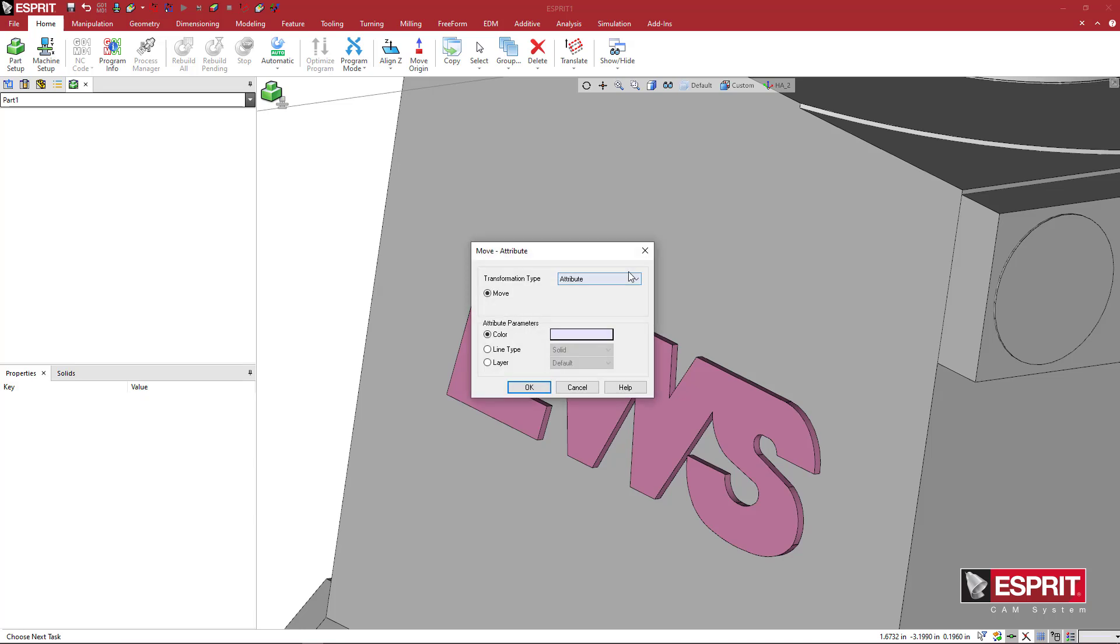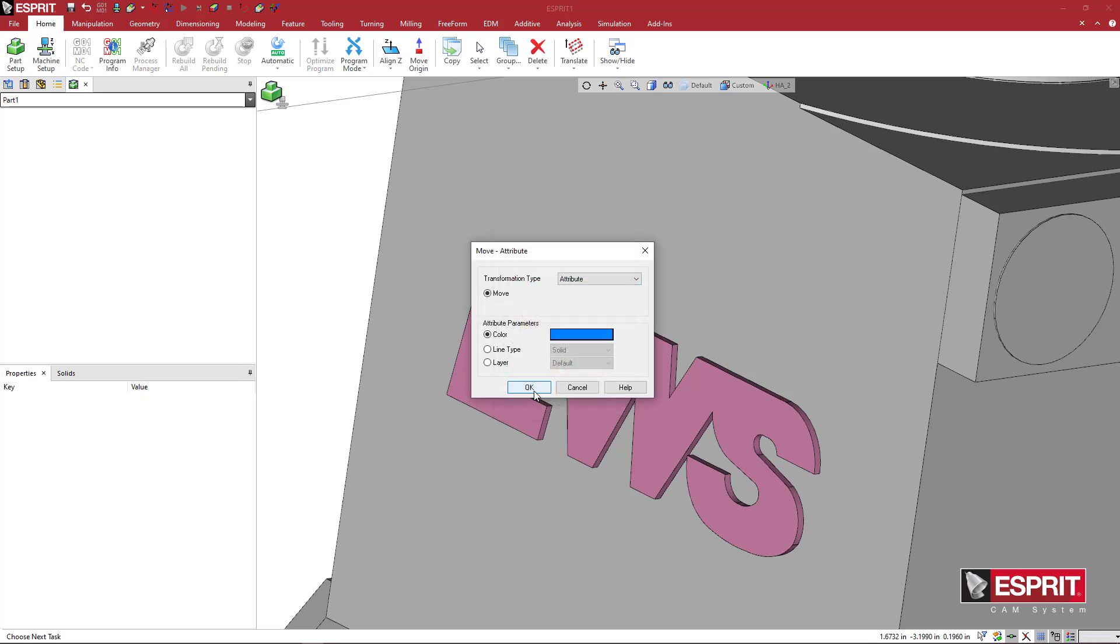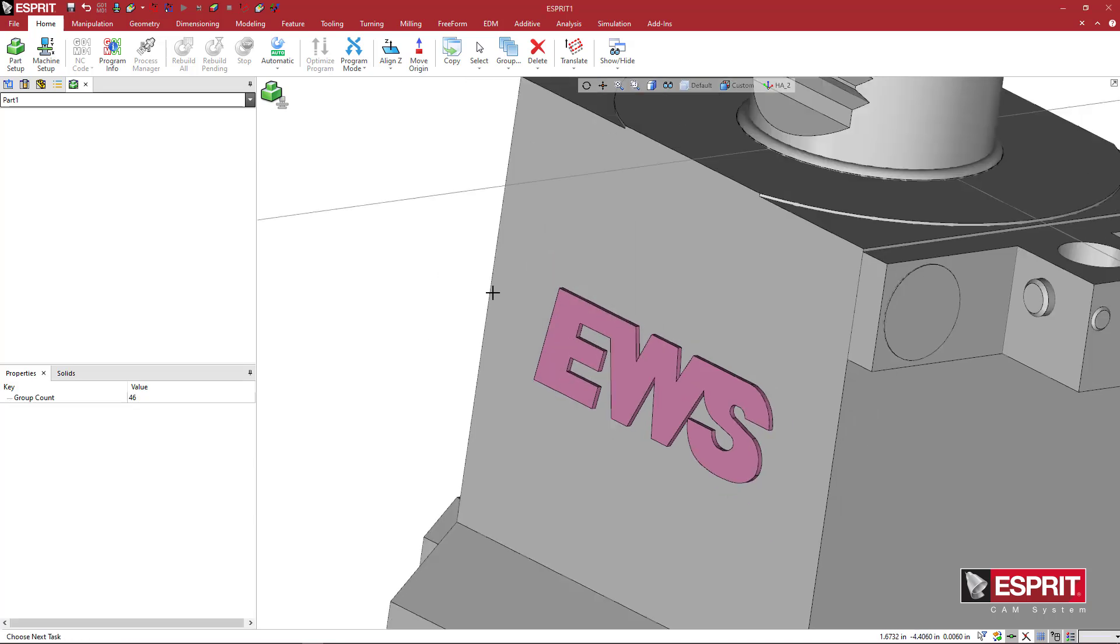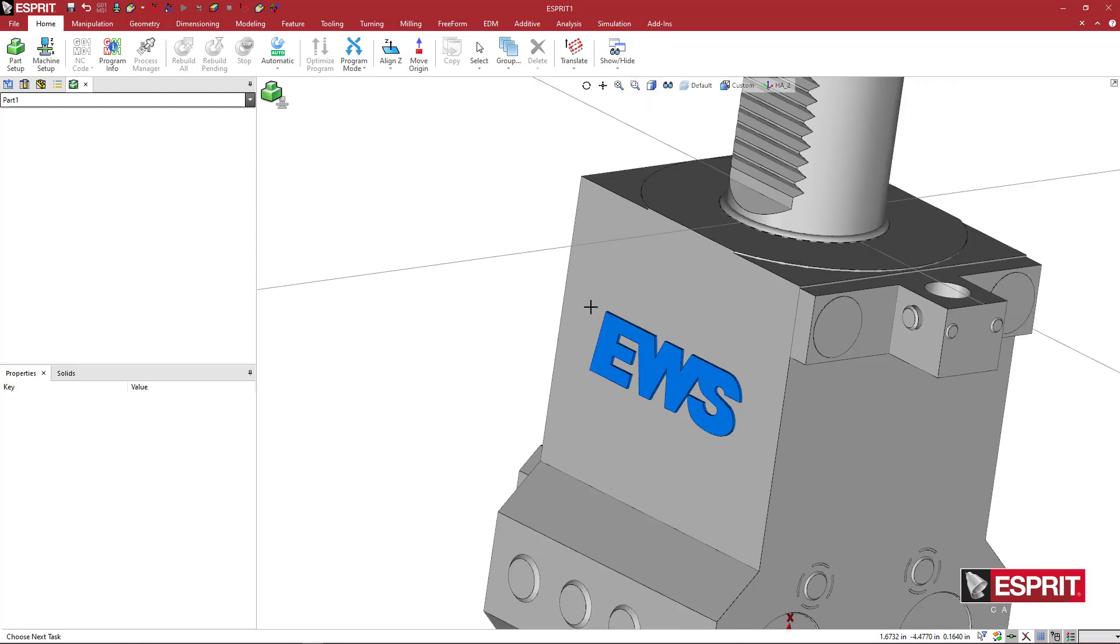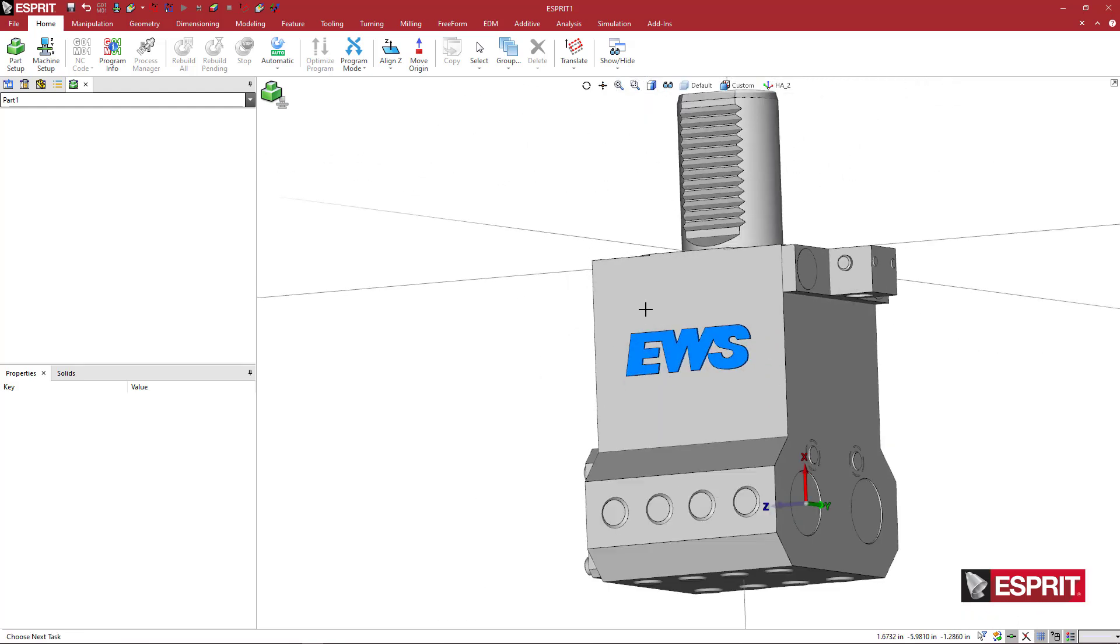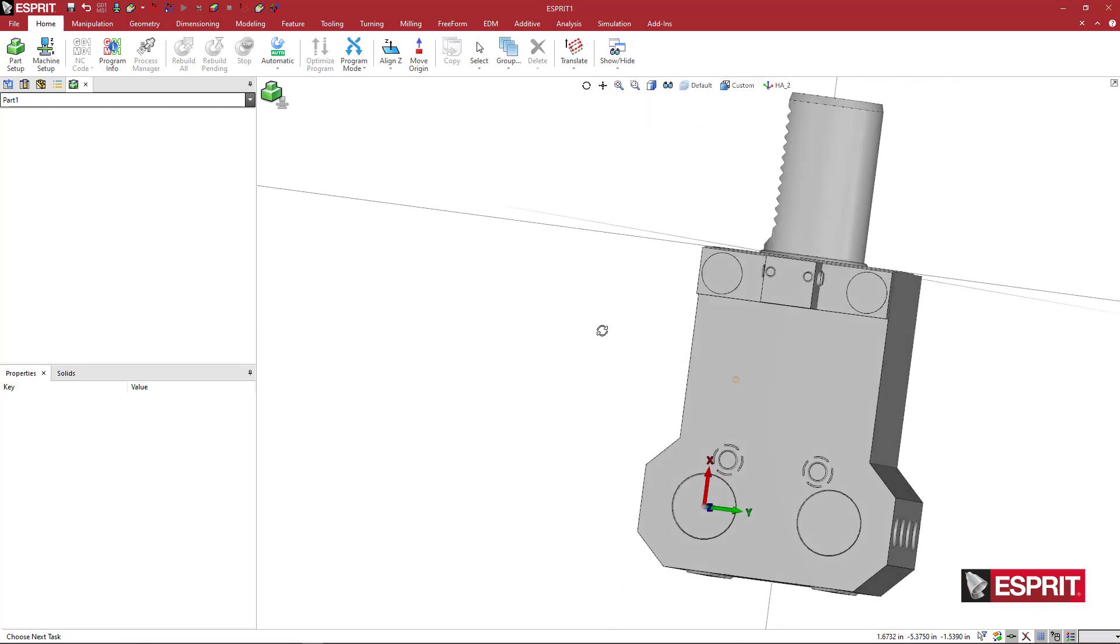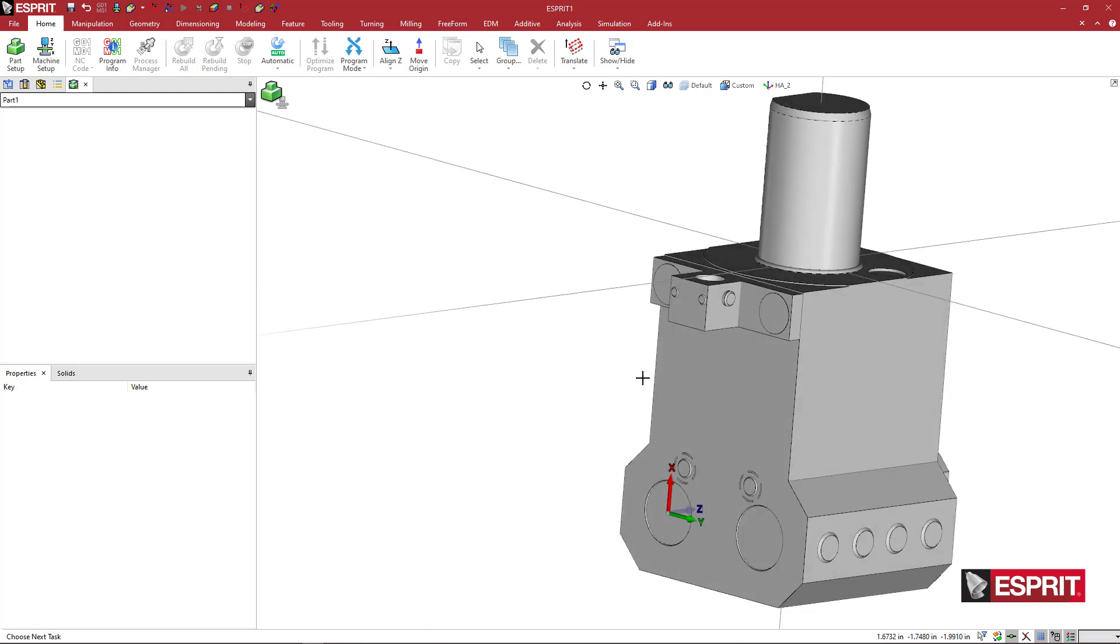And then I'm going to right click, go to attribute, color blue, and then just say okay a couple times, click elsewhere. And we have the nice EWS logo.